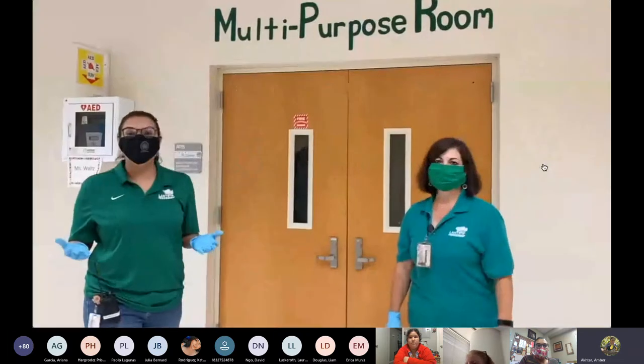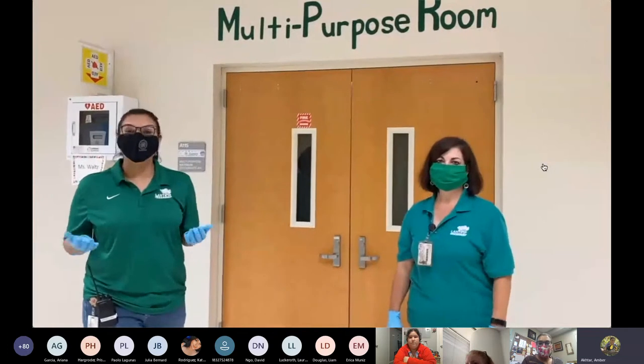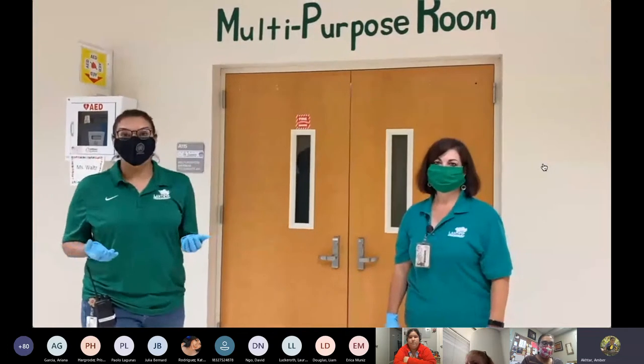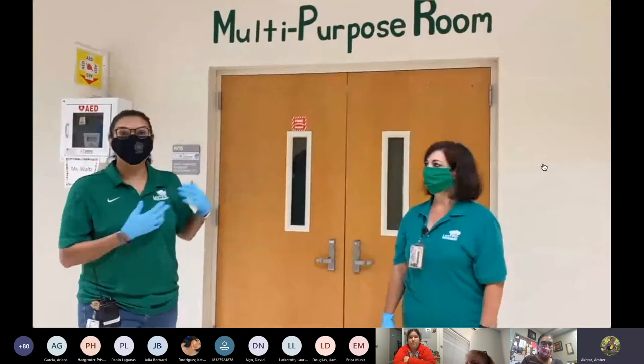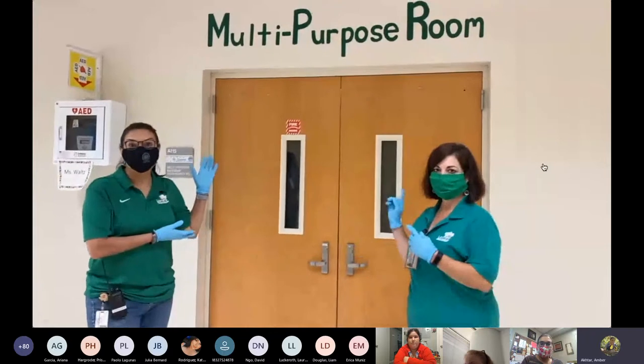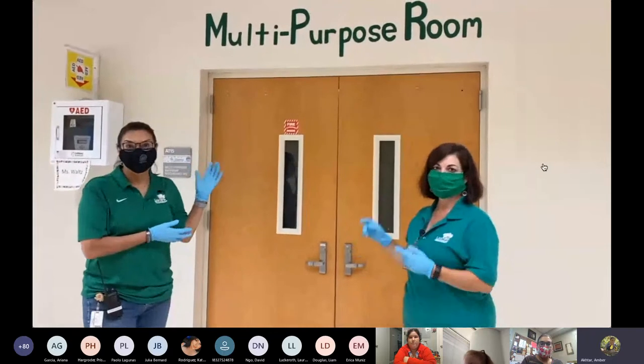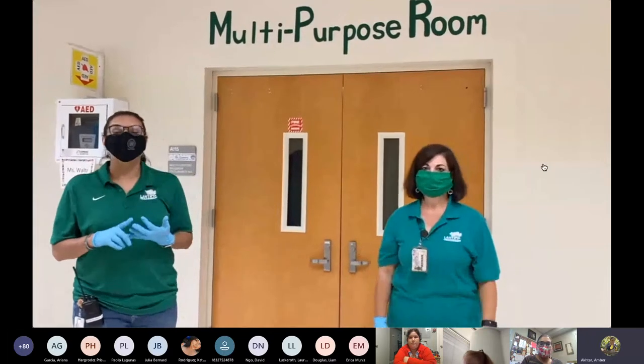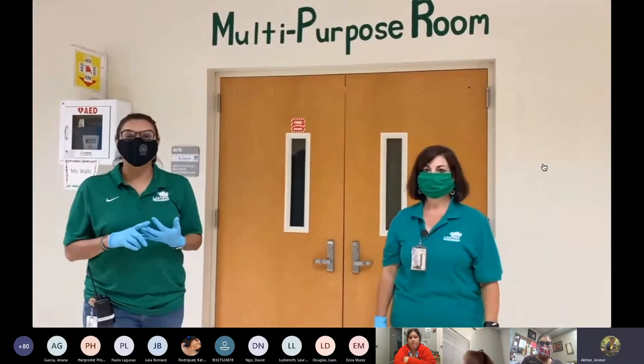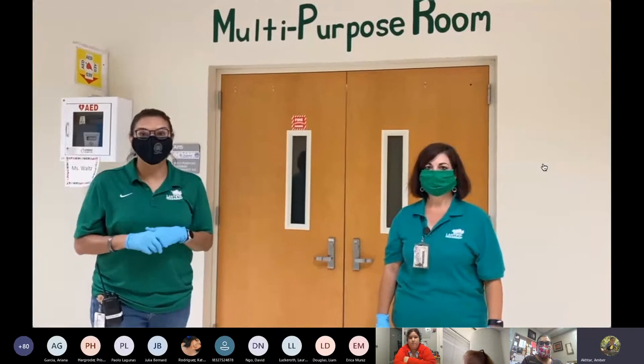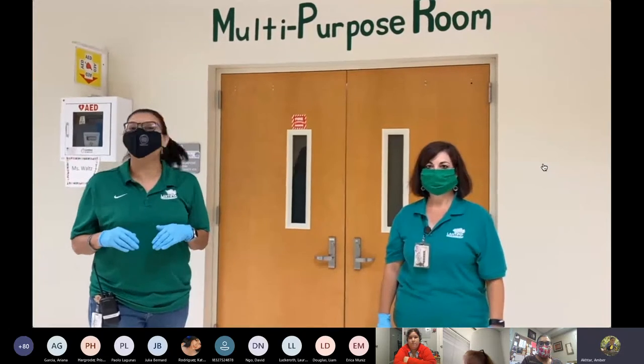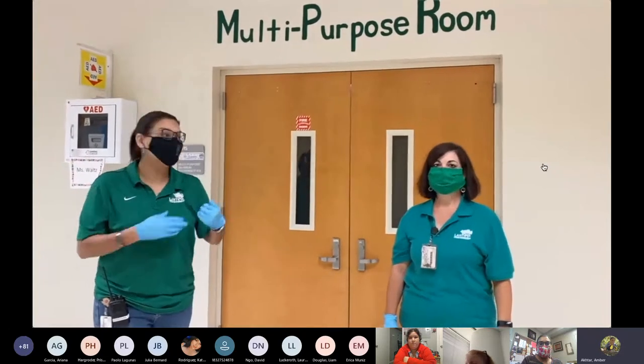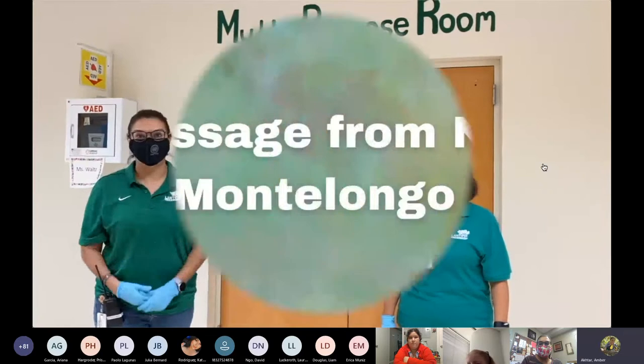Another thing that will be different this year is ancillary. Mrs. Vicente and I are standing right outside the PE room. Music, PE and ancillary teachers will go into the classroom. The students will not be moving around the hallways into these areas.